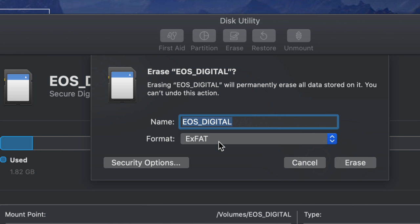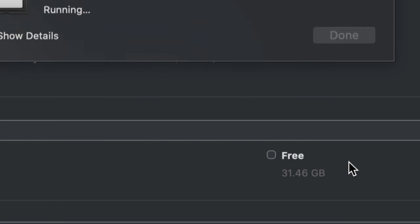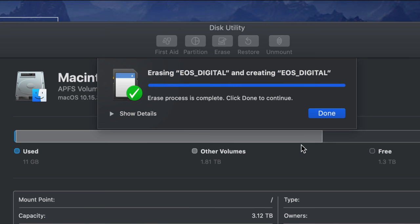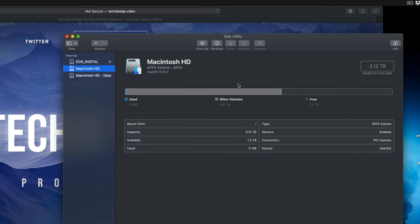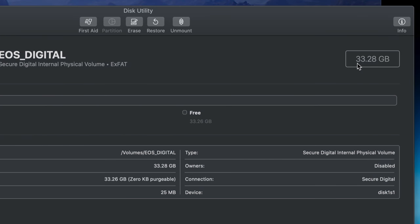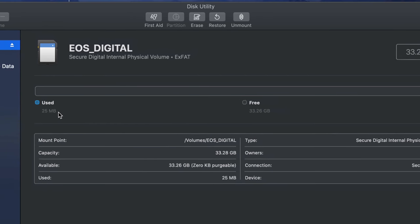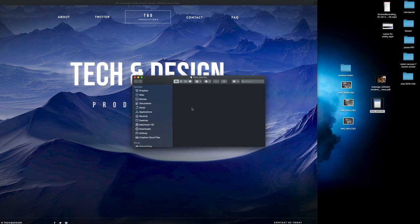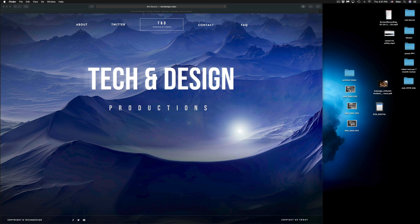If your camera doesn't play well with ExFAT, you can also format the SD card from within your camera afterward. Click Erase in Disk Utility, and once you see the success message, the card is wiped. It should show full free space — in my case, 33 gigs free and only 25 megabytes used. Close Disk Utility, open your SD card, and it should be completely empty — no pictures, no folders, nothing.